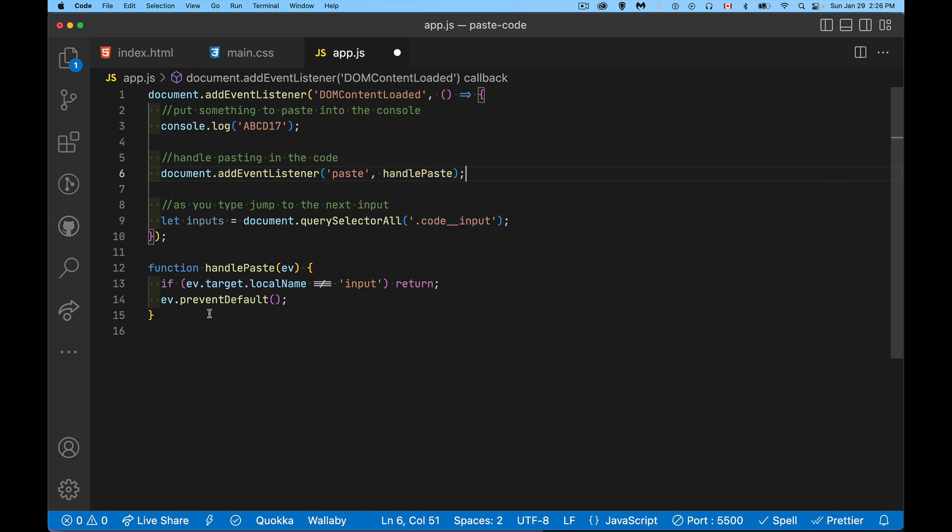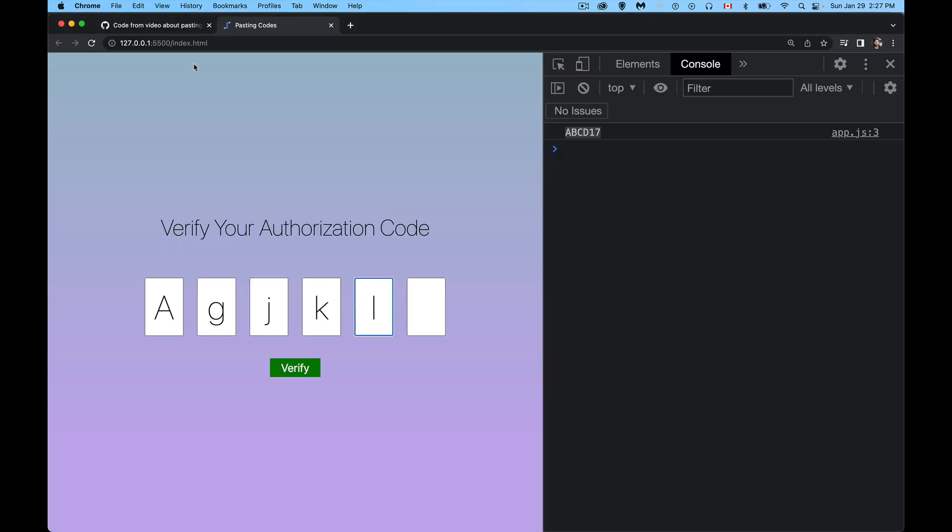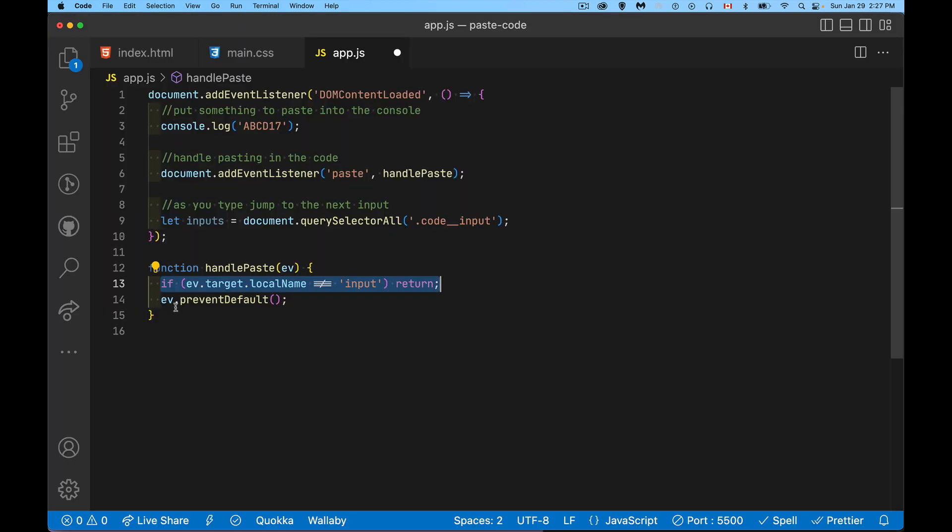That's going to call this function right here and we're going to check to make sure that the target, so basically where the focus is right now, is going to be our input element. If it's not the input element we don't want to wreck the page. Like if there's some other element on the page where they could be pasting something we don't want to interfere with that. But down here, this is where the focus is. This is where I'm going to do my paste. As long as it is in one of my input elements I'm going to allow this to continue.